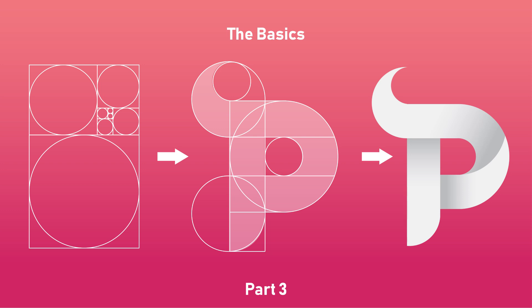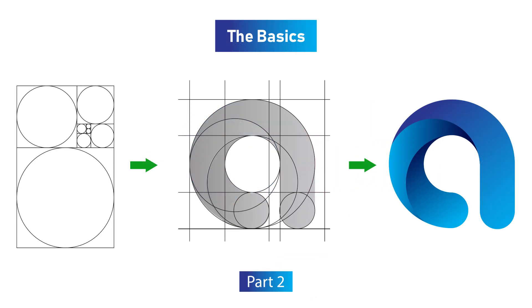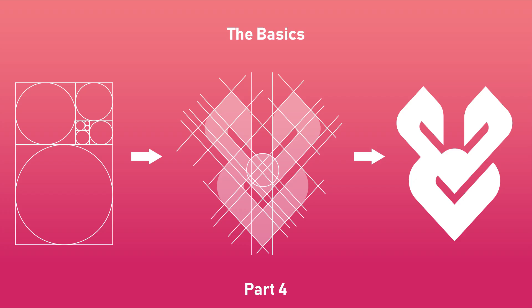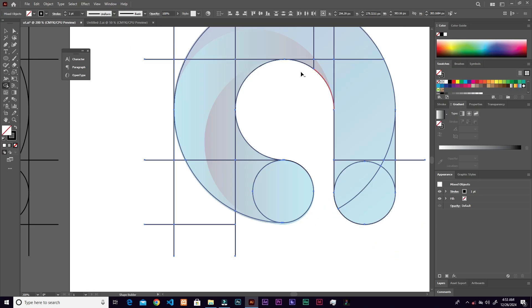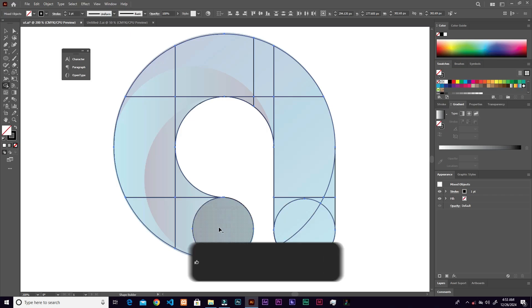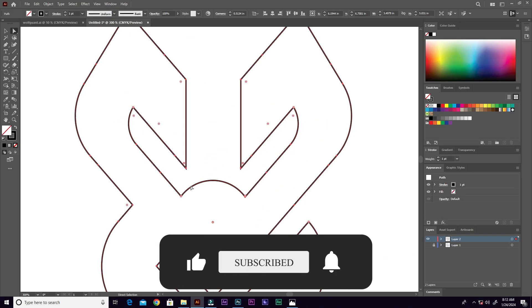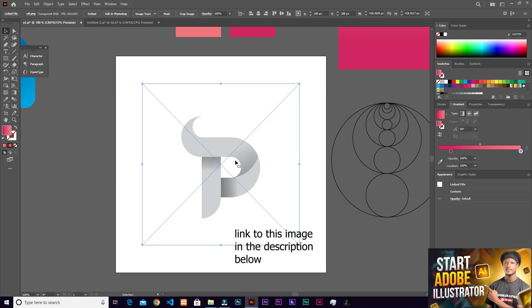This is the third part of the series — make sure you have part one and part two. After this I'll release the last one, and then I'll start releasing videos about logo designs, 3D logo designs and a whole lot of that. So kindly subscribe to this channel, and without further ado, let's jump right in.